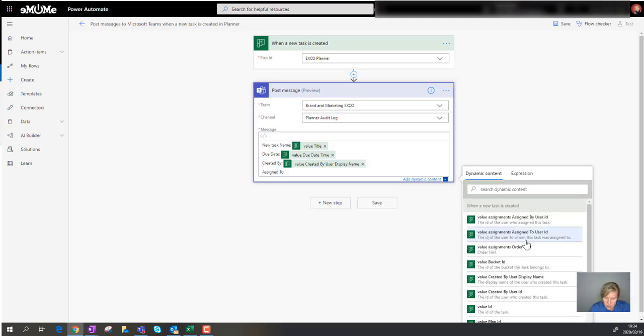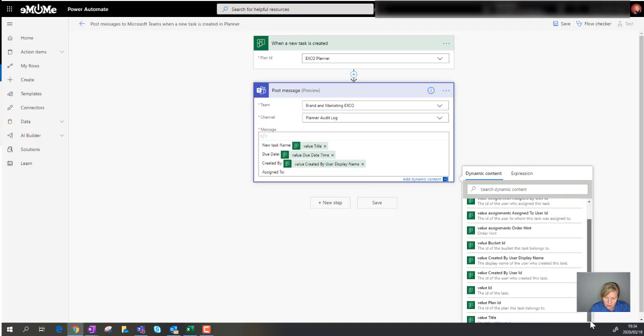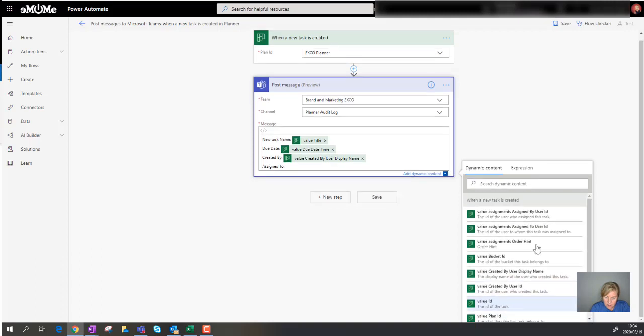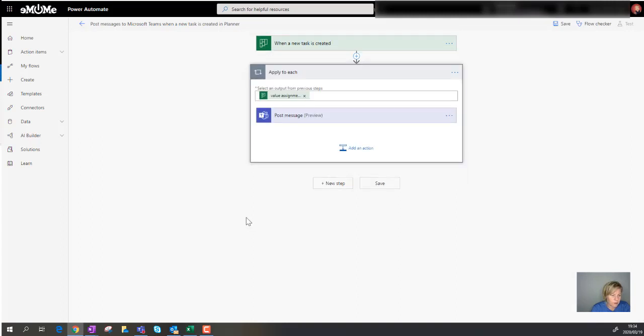So there's the ID of the users to whom the task is assigned. Let's just see: value assignments, value bucket, value created by, created by, value ID, value plan. I think that's going to have to work. Not quite sure. We're going to have to test this. So the assigned to user, I'm going to add that.